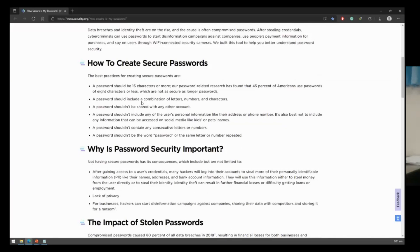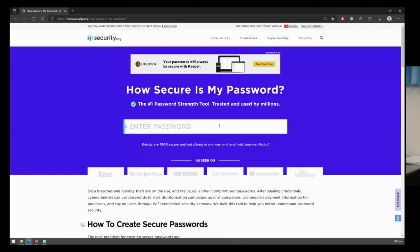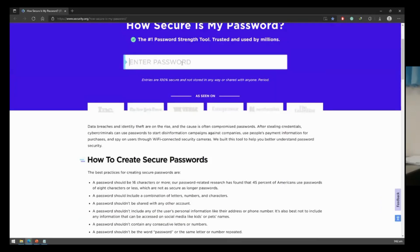A password should include a combination of letters, numbers, and characters. These are some of the guides on how to create a strong password, because basically when we set passwords for our email or laptop, we commonly use things like birthdays or simple PIN codes. This tool helps you create a strong password that is 16 characters or more.